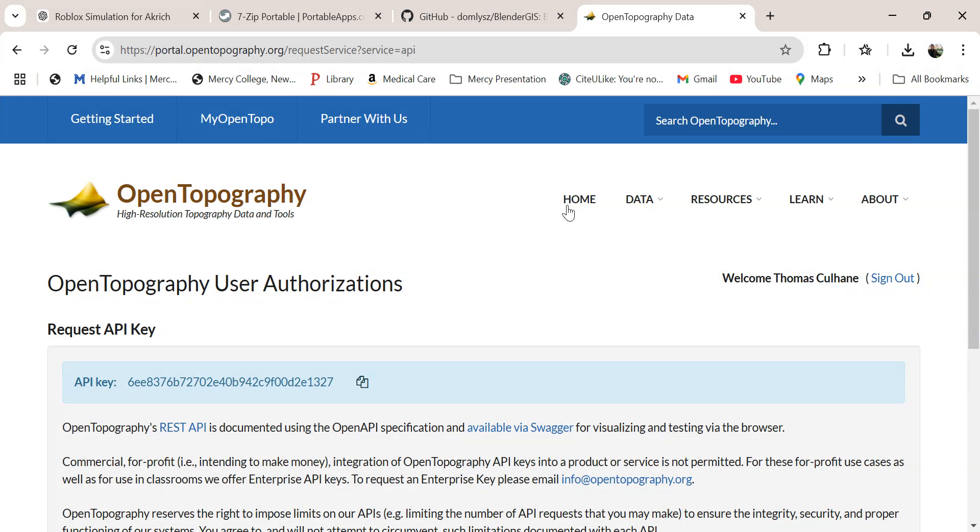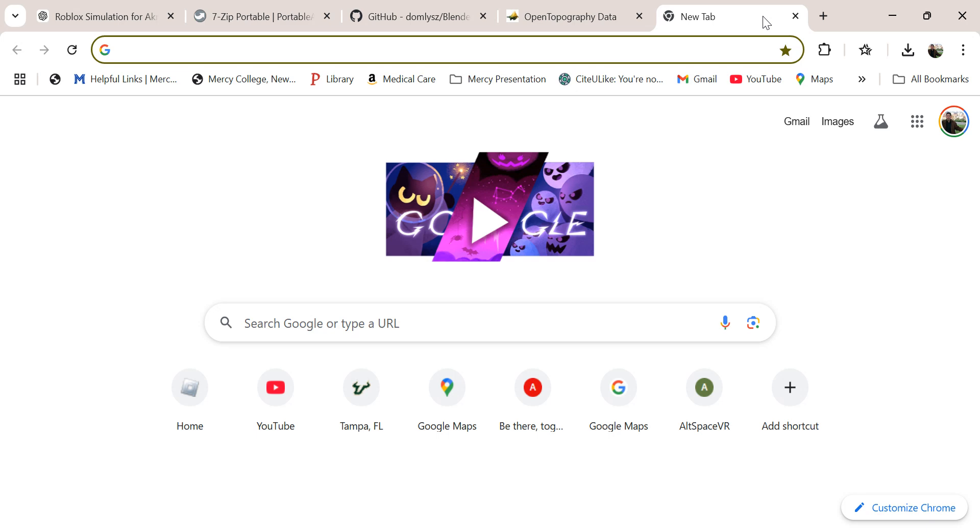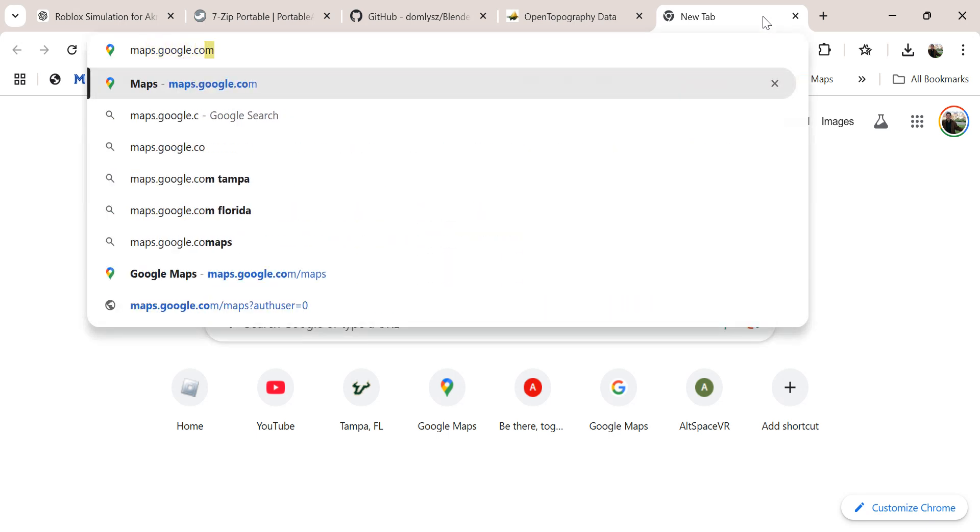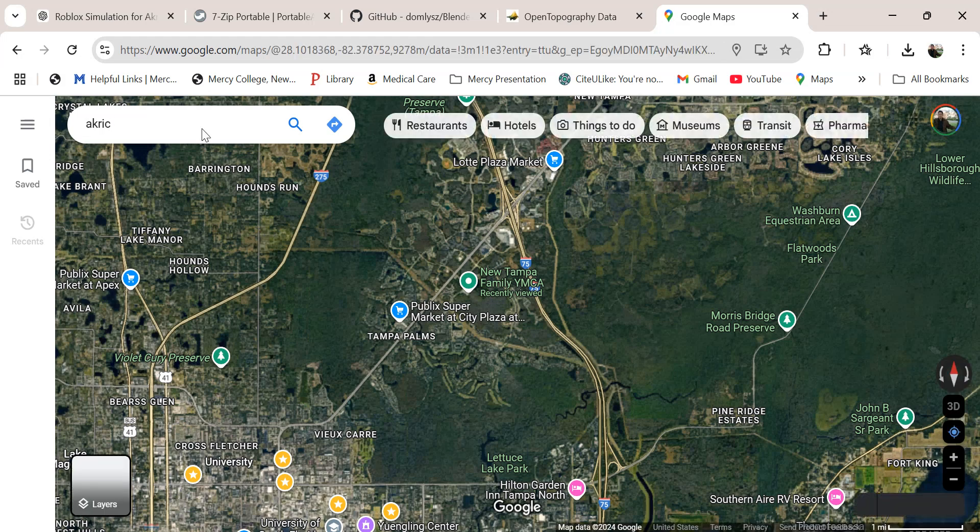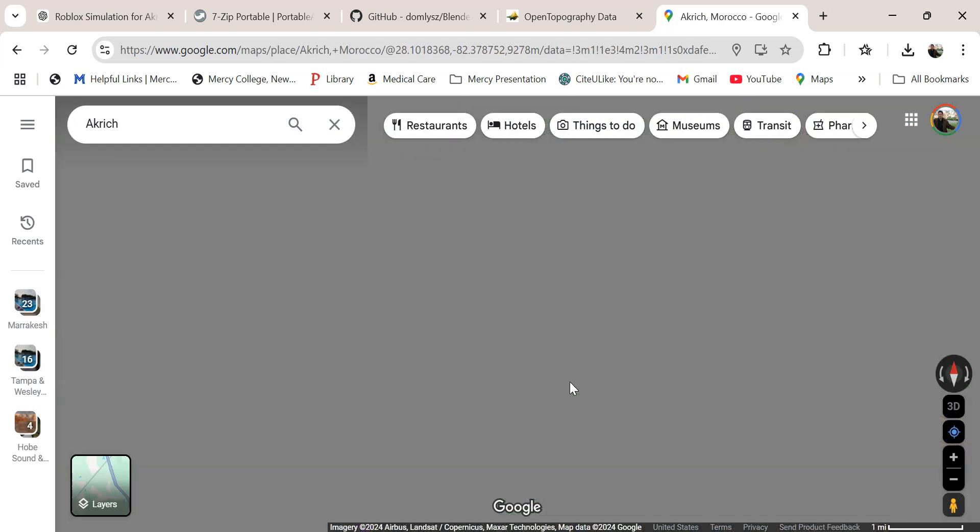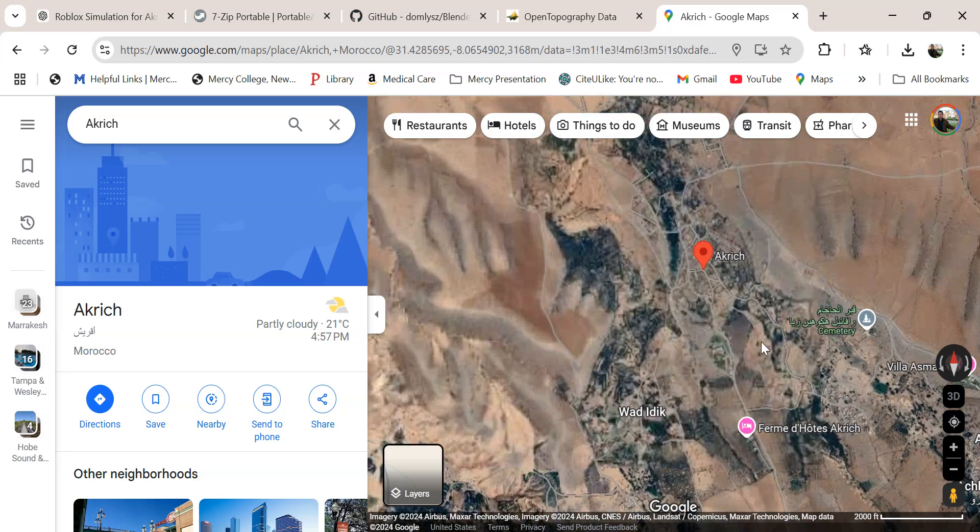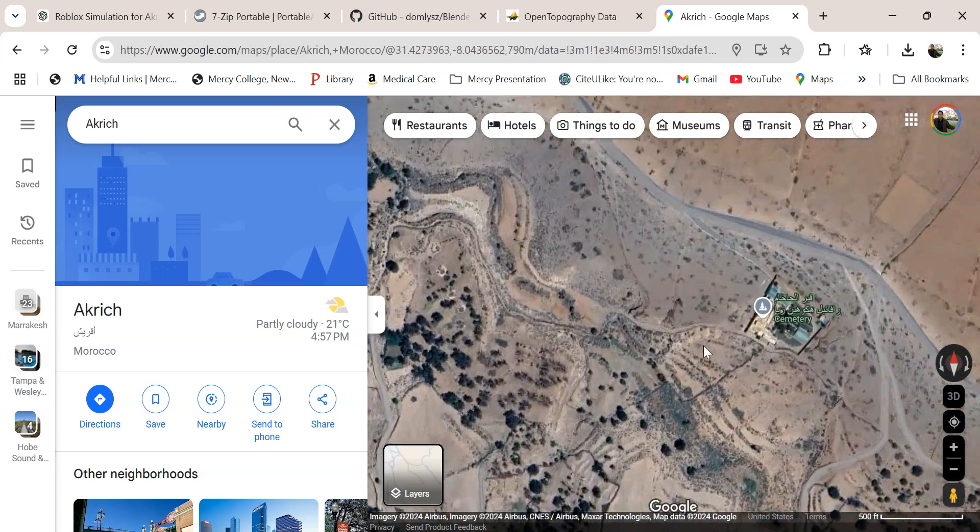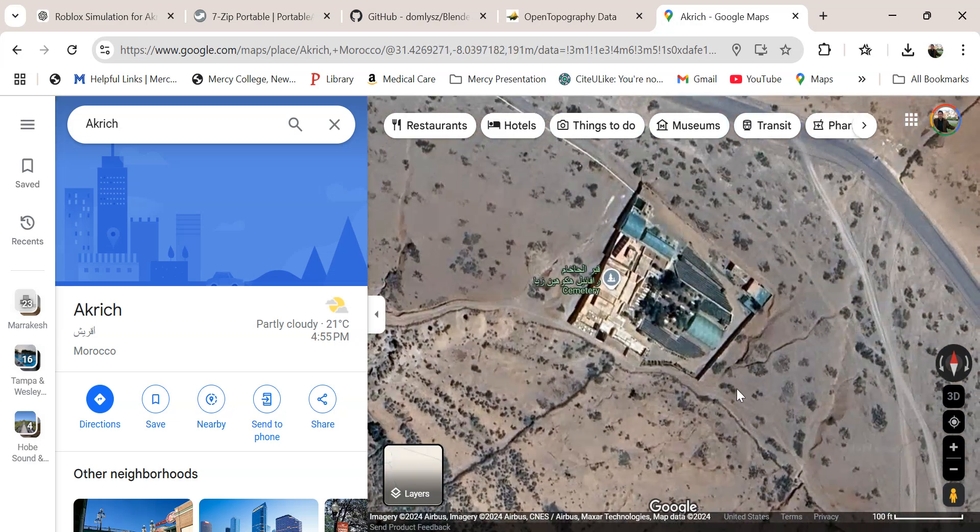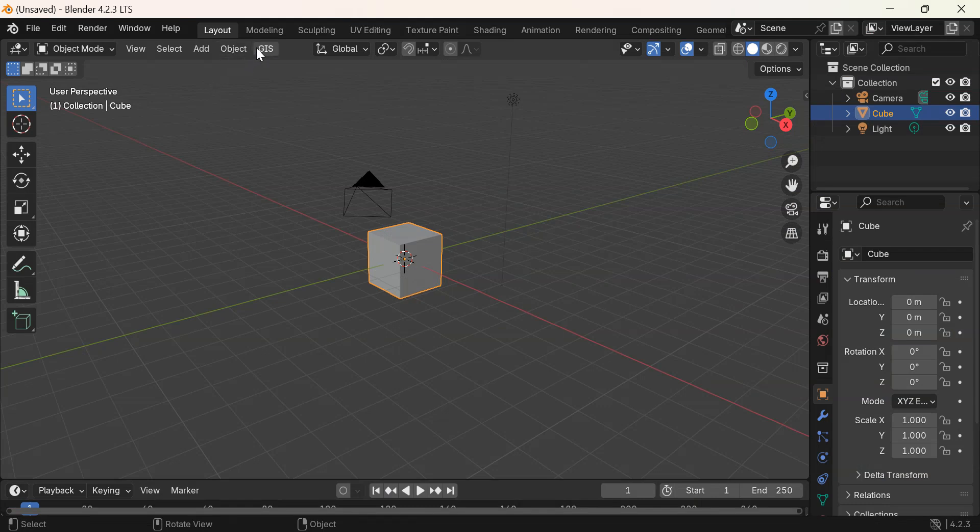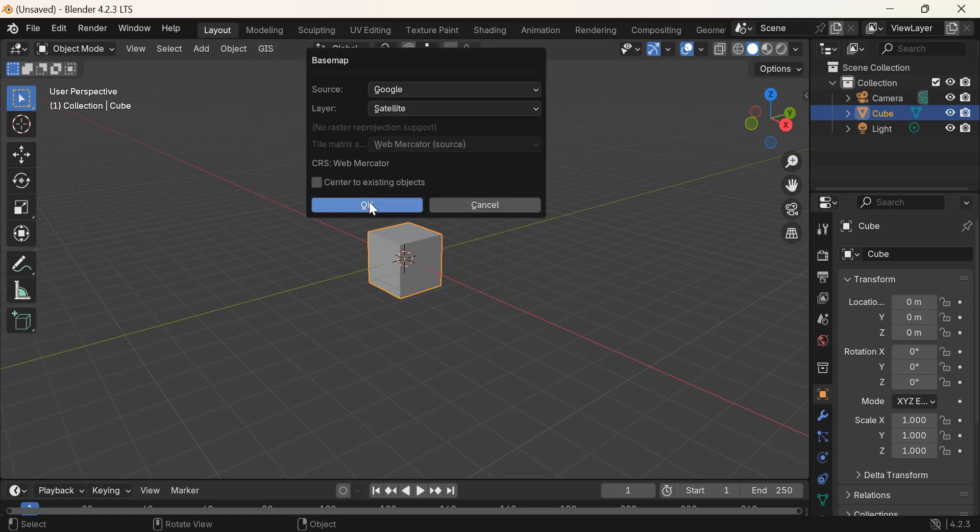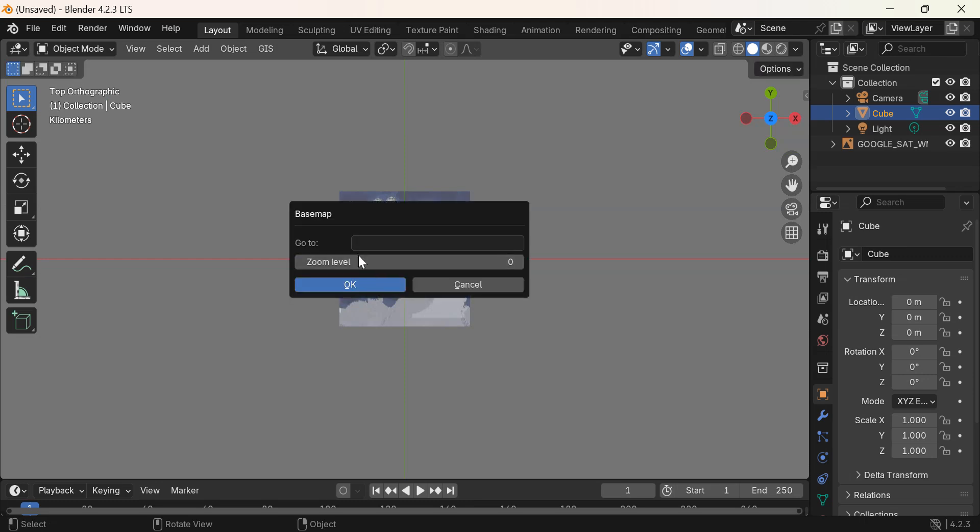So if I want to get Akerich cemetery to put into Roblox Studio, I'm going to go to Google Maps and search Akerich. There it is. And there is the cemetery that we're modeling, right there. I'm going to right-click and get the coordinates. Then go to Blender, go to GIS, go to web geodata, to the base map. Say OK.